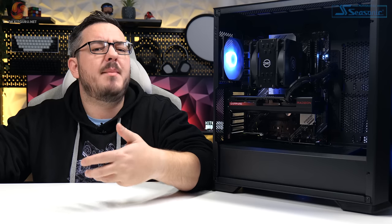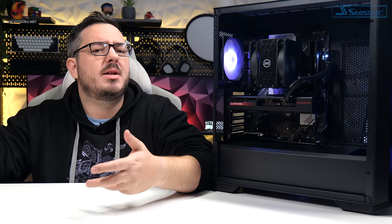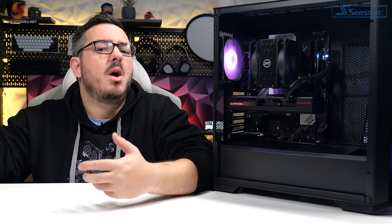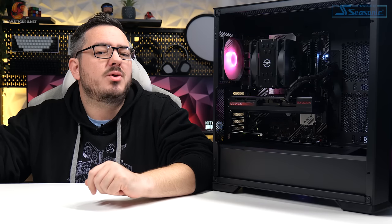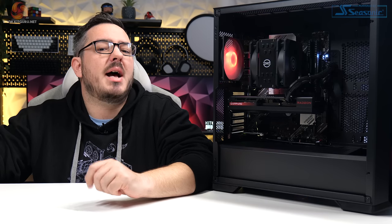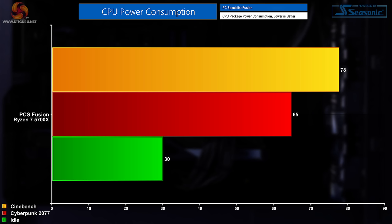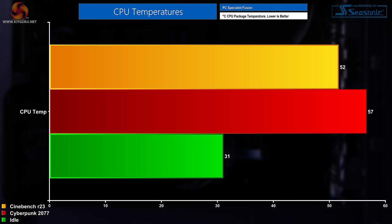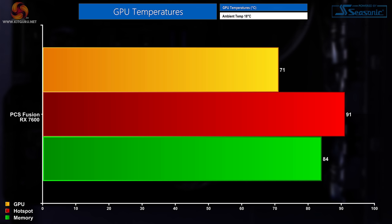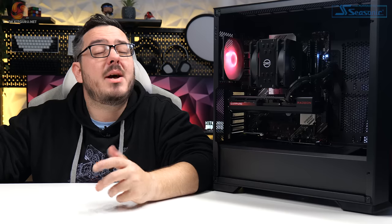And with all that gaming and all that performance, let's finally round out the testing with talking about the thermals, the noise, and the power levels. The CPU package power was measured at 30 watts at idle, 65 watts during a 30 minute Cyberpunk 2077 test, and during a 30 minute Cinebench test that wattage jumped up to 78. As for CPU temperatures then, we saw 31 degrees at idle, with a cool 18 degree ambient temperature, 57 degrees in Cyberpunk 2077, and 52 degrees in Cinebench. GPU temperatures during a Cyberpunk 2077 30 minute test were 71 degrees on the GPU, 91 degrees on the hotspot, and then 84 degrees memory temperature.